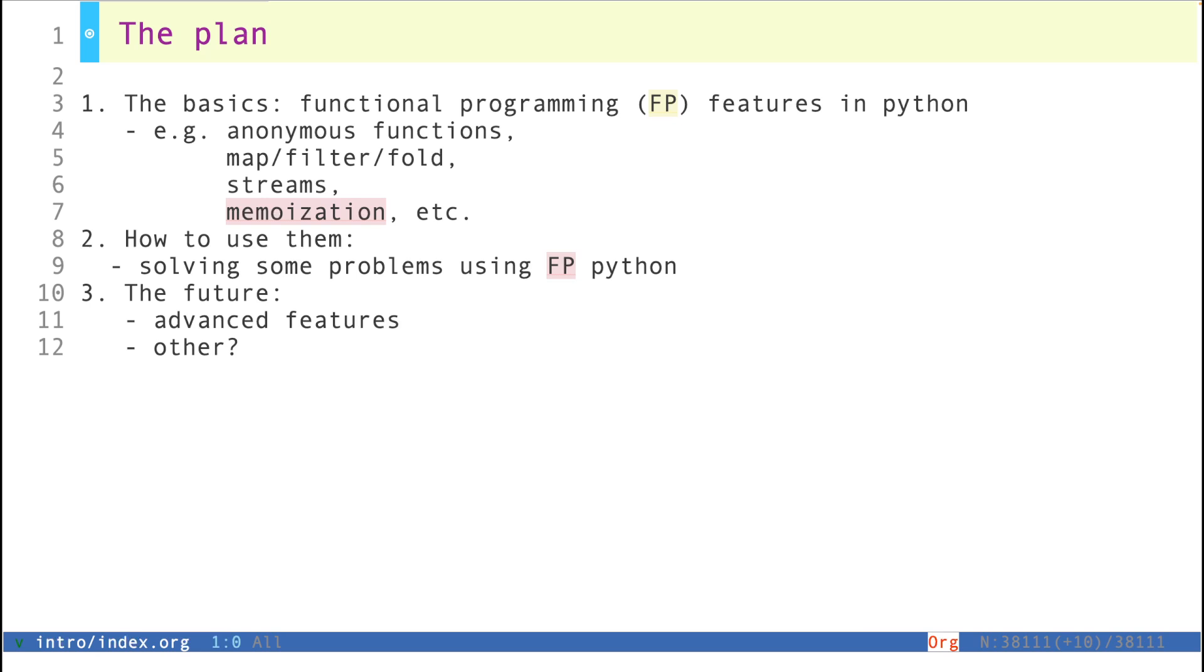And then I'm also envisioning a third stage where I will be talking about more advanced features, more specific and targeted videos on things that are particularly unique or interesting about Python and how it does functional programming. And if you have any suggestions with respect to other topics that might be interesting to cover, let me know.